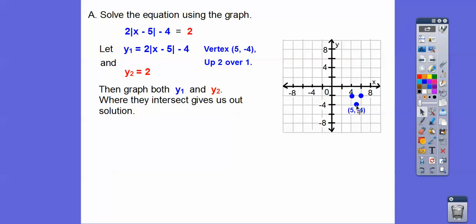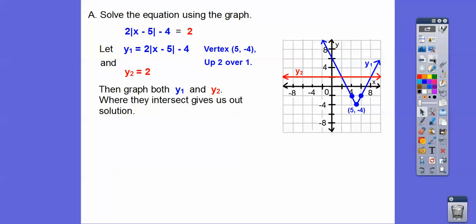These are going by 2: 2, 4 — there's 5 right there, there's negative 4 right there. So up 2 to the right 1, and there's my V right there. Now let's graph y sub 2, the horizontal line at y equals 2, going across right there.